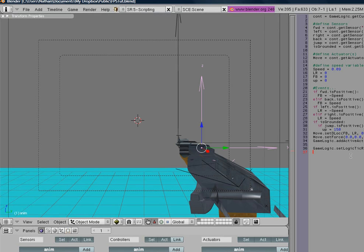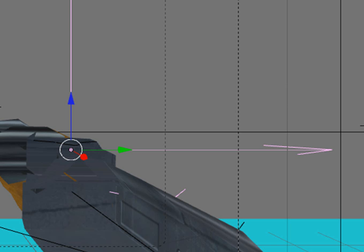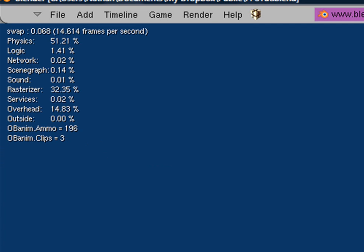So now we're going to lower the physics a little bit. And we're going to type after that game logic dot set physics tick rate. And we're going to set it to 30. And now let's start up the game engine.